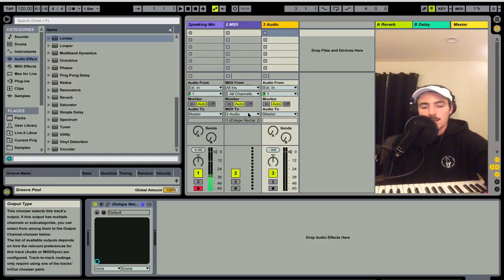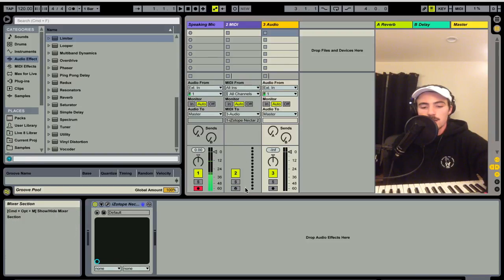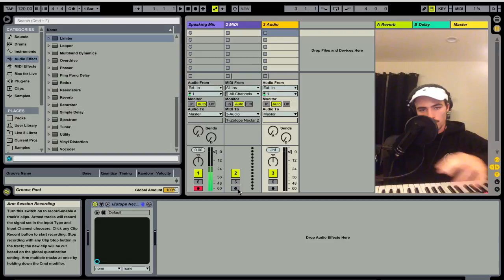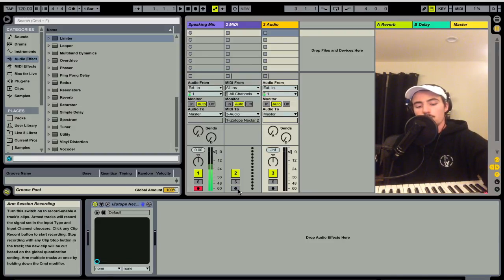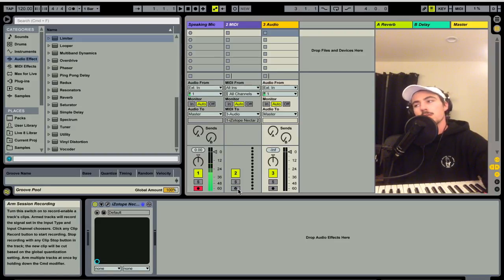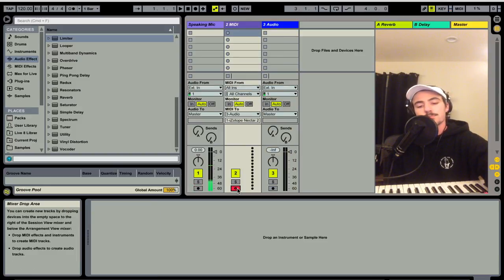That is really it. To arm two channels at once, you're going to hold command while clicking record. So once I click on the MIDI channel, I'll hold command and also hit record on the audio channel so that both can be recording at the same time. I'll do that now.